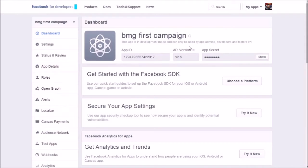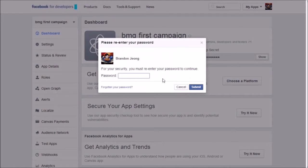Now you can get the App ID and App Secret number. Send it to mbisglobal, or insert the campaign setting on BMG Studio by yourself.